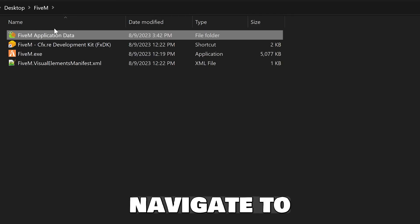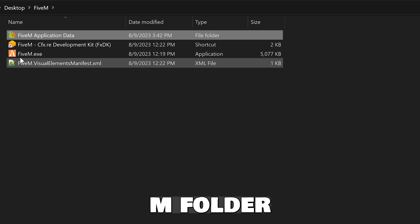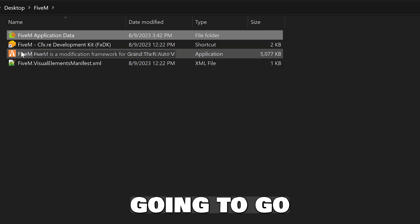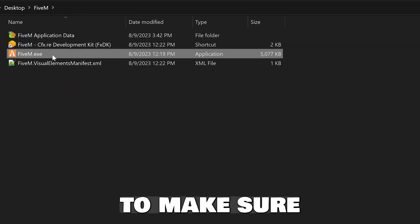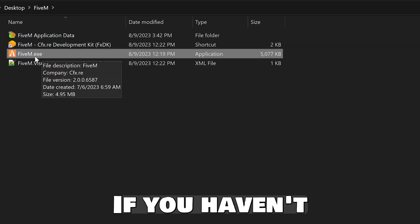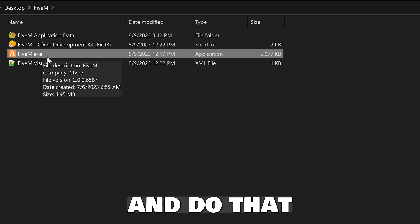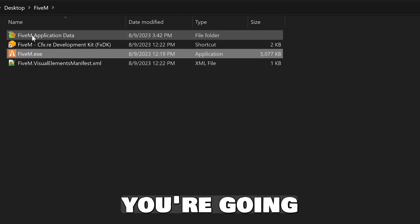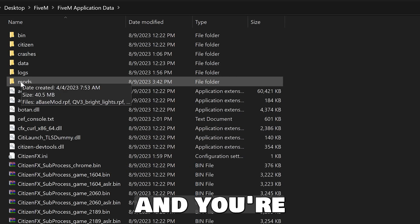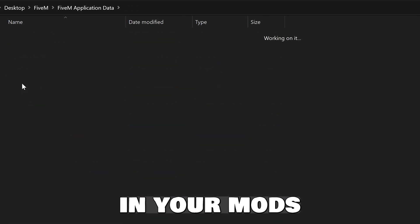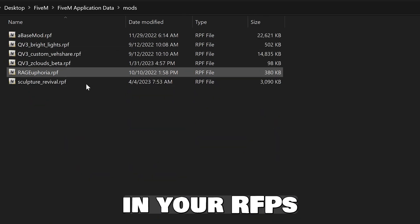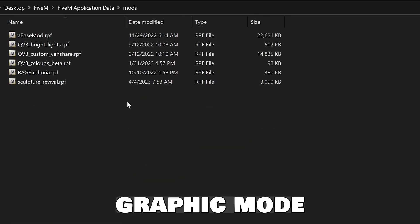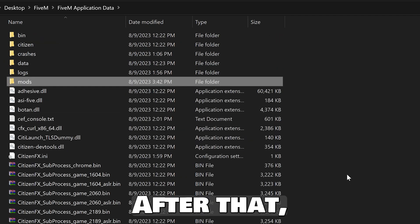First, navigate to your 5M folder where your EXE is. Then launch your game to make sure it works first. If you haven't done that, go ahead and do that and come back. After that, go to 5M application data, go in your mods folder, and add in your RPFs for your mod or whatever graphic mod you want.